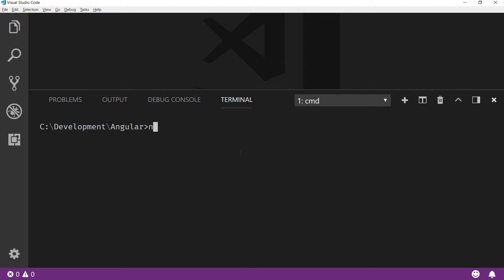In here I'll type in ng new and the name of my project. Let me call this firebase-auth-sample and let me just wait for it to get scaffolded out. This will take a lot of time, so let's just wait for this to get completed.